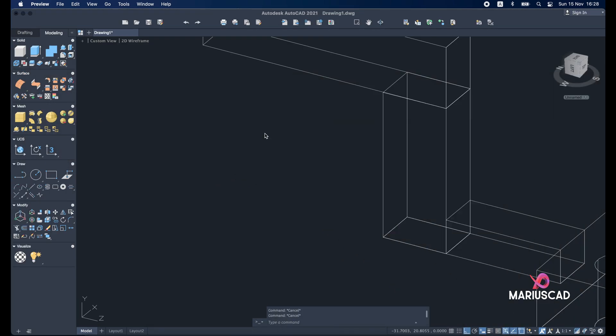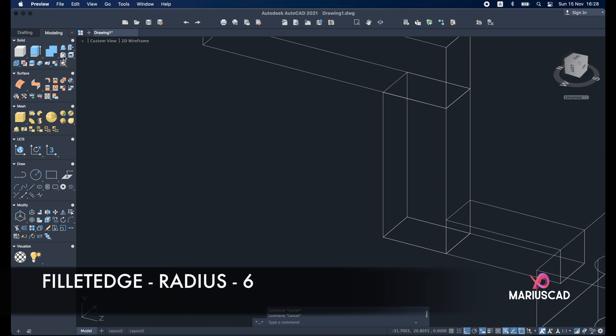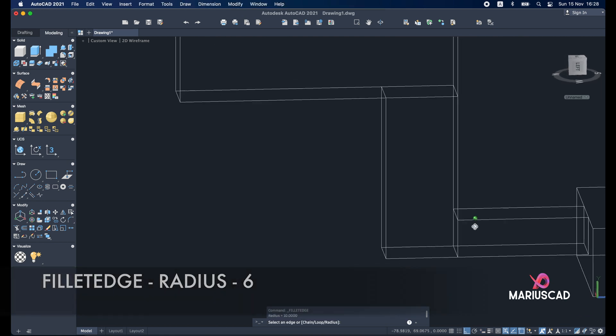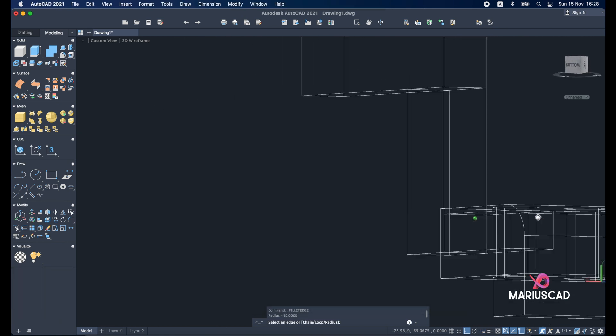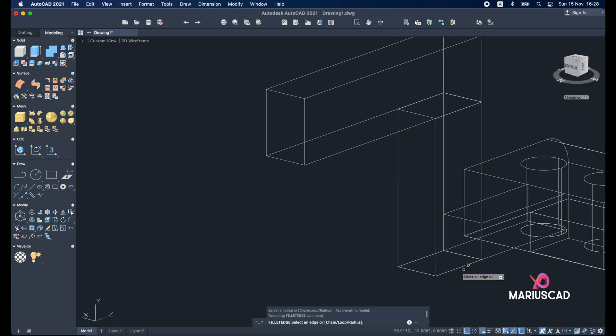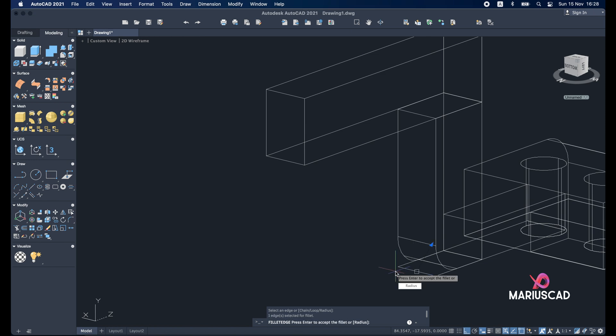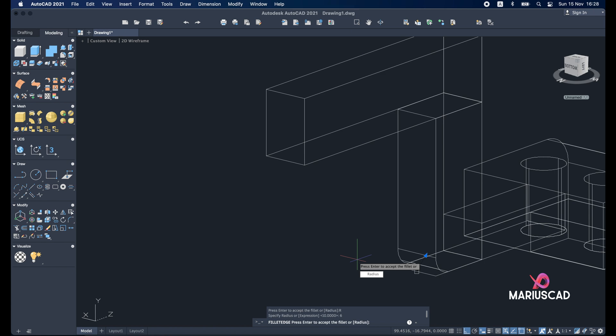So we will use the fillet edge which is located right here. Let's switch to drawing. Okay. And we will type radius. Enter. And we will press 6. Enter again.